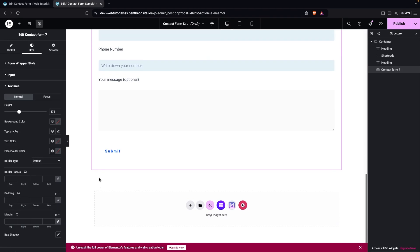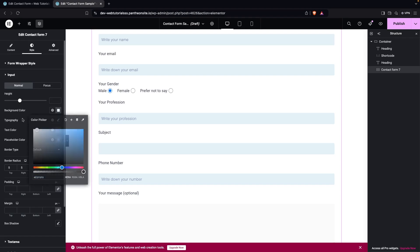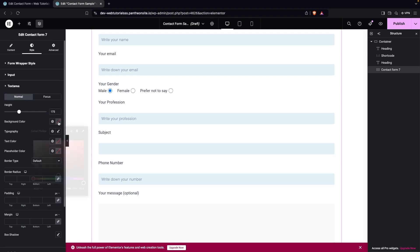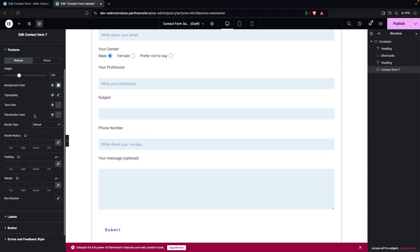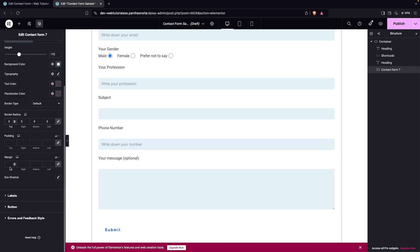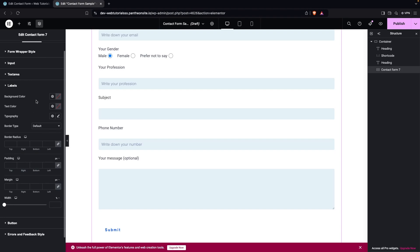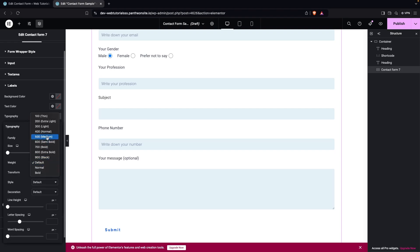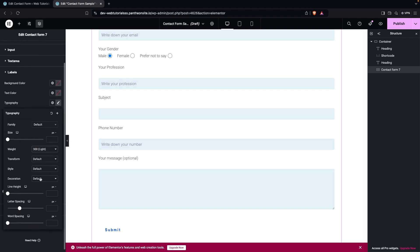Moving on to the 'Text Area' section, I'll copy the background color from the input and apply it here as well. Similarly, you can change the placeholder color and border radius for the text area. Then, in the 'Labels' section, you have options for background color, text color, and typography. I'll go into Typography and change the font weight — I'll set it to 300.